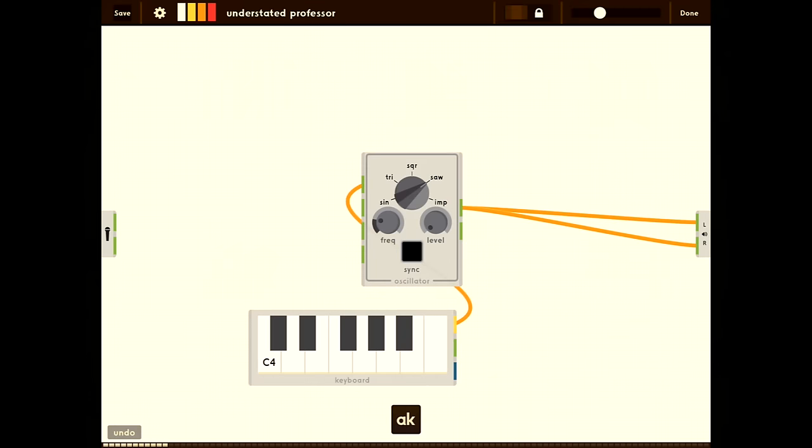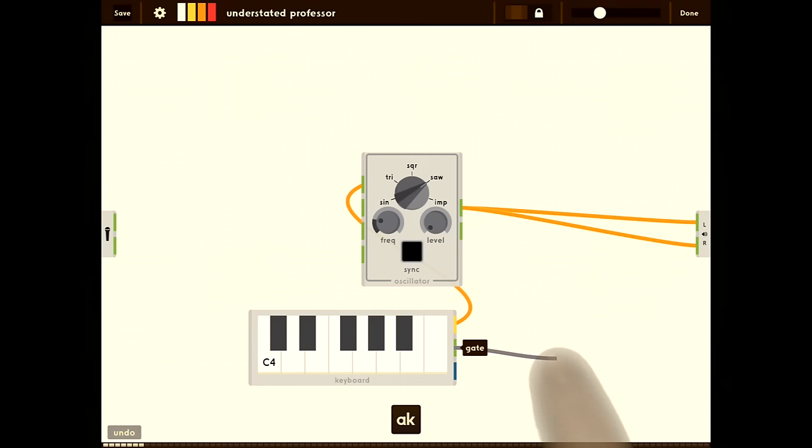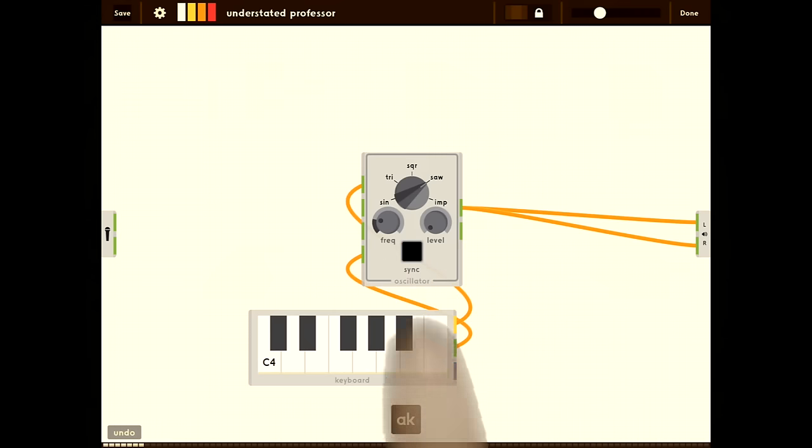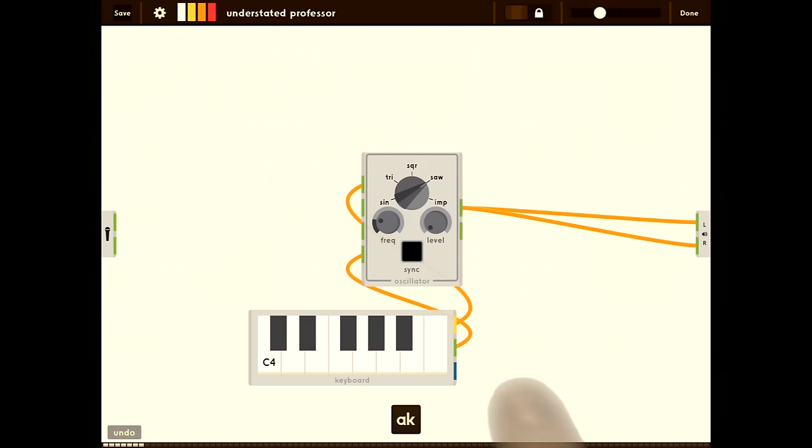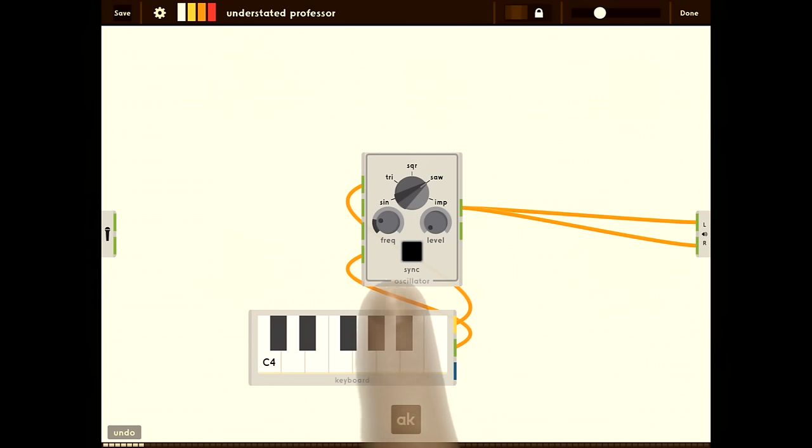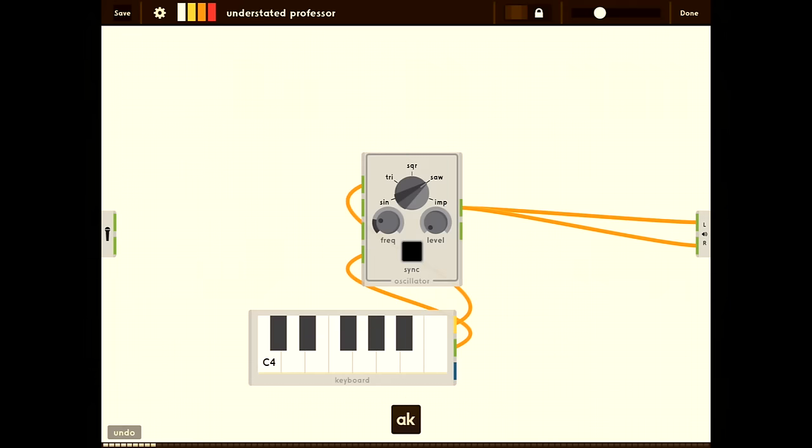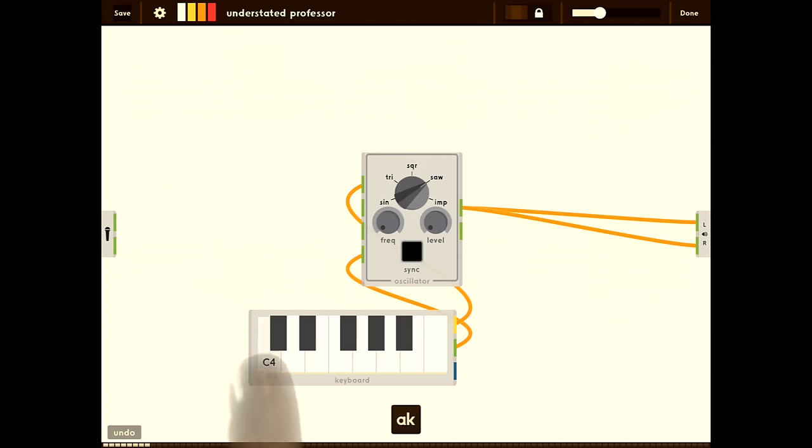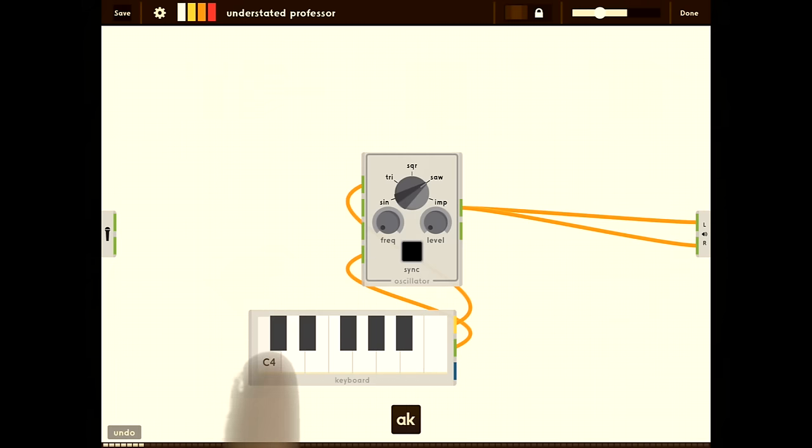The gate on the keyboard will output one when a key is pressed. Let's use that to turn the oscillator on and off using the level input. One of the issues is the frequency control on the oscillator is adding to the frequency input from the keyboard, so it's a lot higher frequency than we're expecting. Let's just turn this all the way down. Now we have the right frequency.